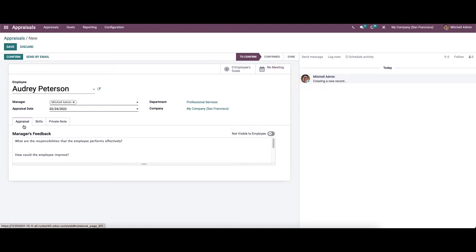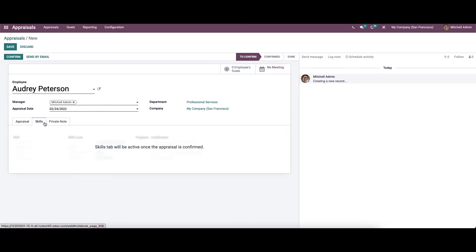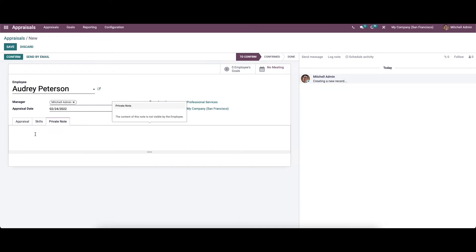Under the appraisal tab, we can see the manager's feedback, and there is also an option to view the employee's feedback. The assessment will show here once it is published. The skills tab will be activated when the appraisal is confirmed. In the private note tab, we can provide a private note — the content of this note is not visible to the employee.